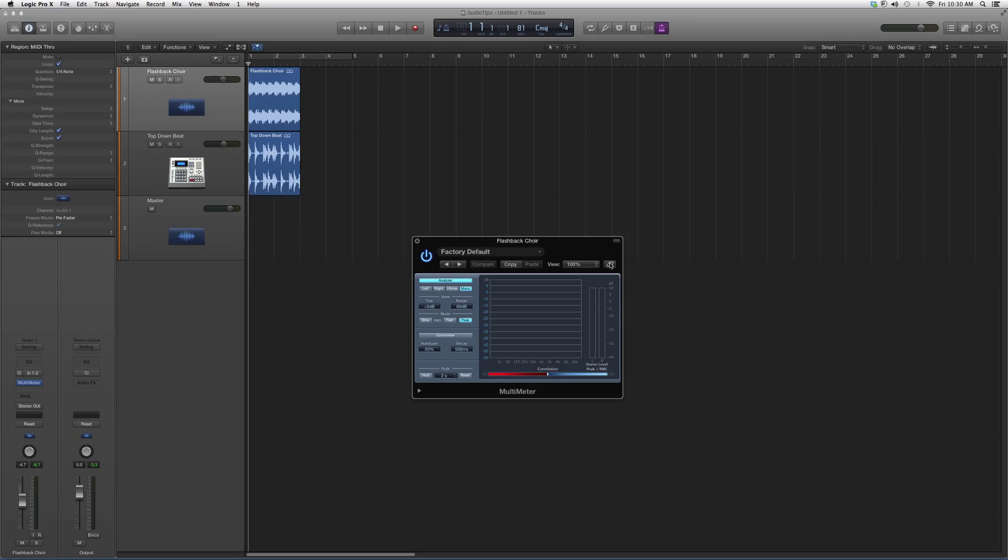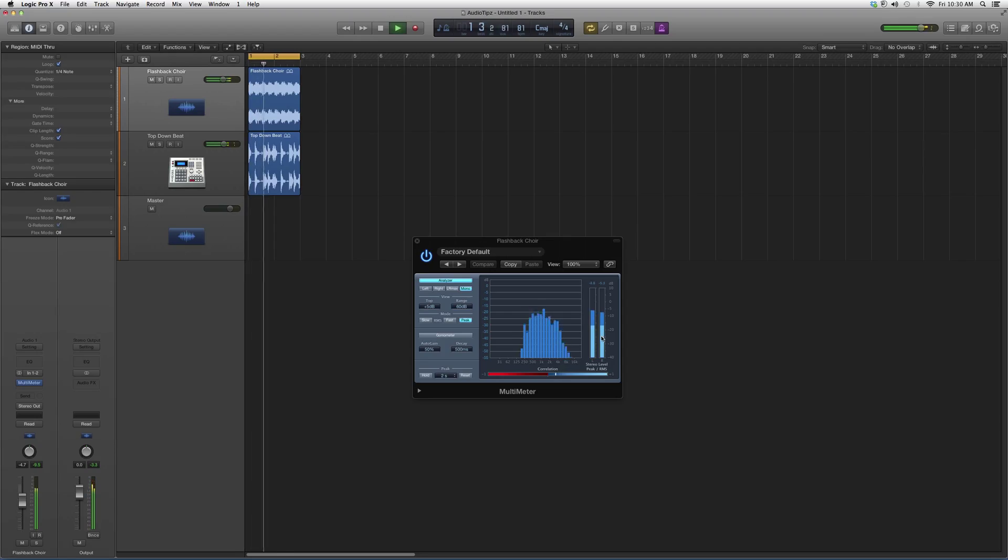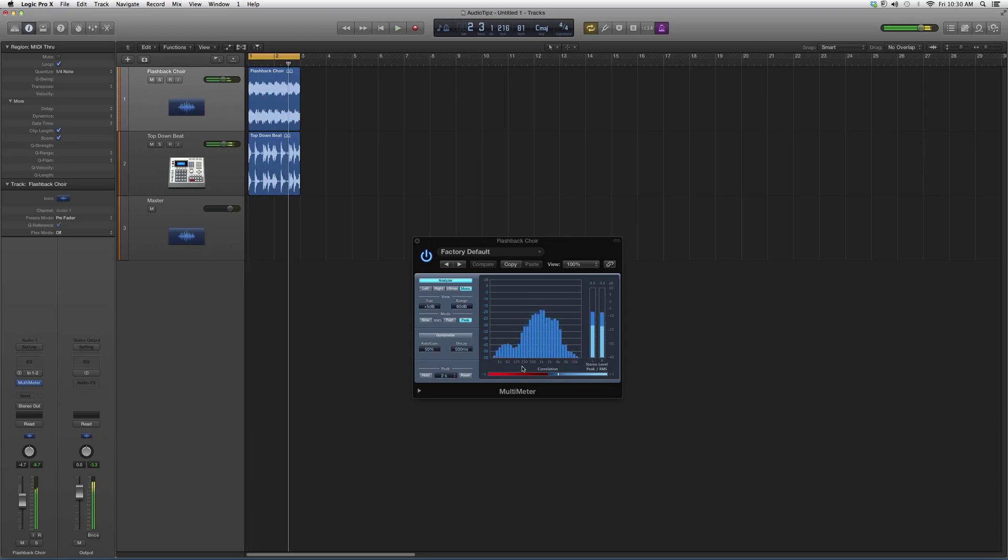I can show you guys basically what it does. If I play the Flashback Choir with the top down beat, it's just gonna show me what frequency range it's in and basically just gives me the levels. That's what it does. It's very easy to grasp and you can use it on tons of stuff.